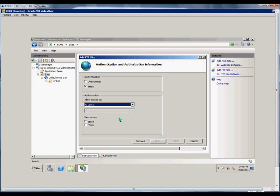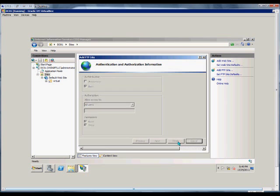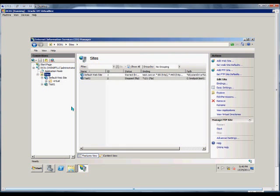So we'll just choose All Users for now, give them Read and Write Access, although that's not necessarily a good idea if it's a secure website for FTP.